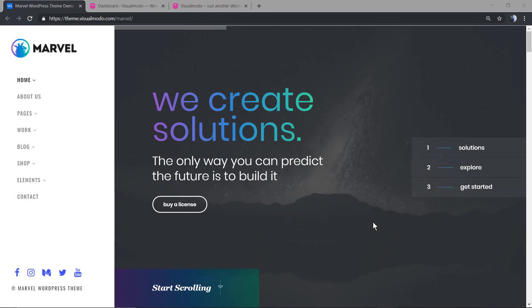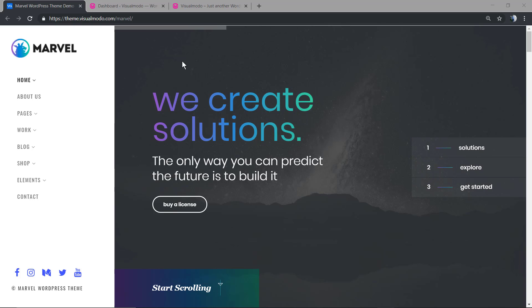What's up guys, here's Claudio from Visualmodo WordPress Themes. In today's video we're gonna learn how to use an amazing WordPress Revolution Slider plugin feature: the static global layers option. This option is the one that makes it possible that these three buttons present on our Marvel WordPress Theme keep visible.